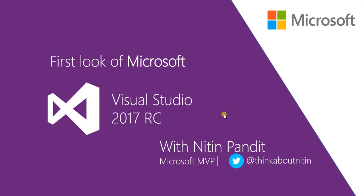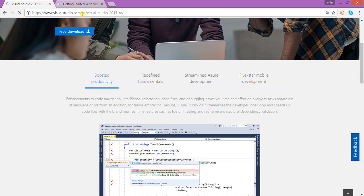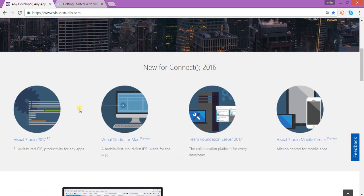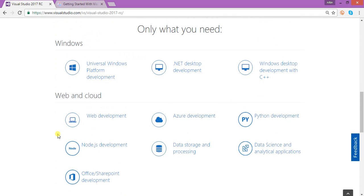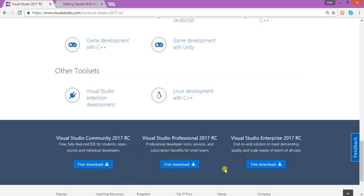First of all, to install Visual Studio 2017 we need to download it. Just type the URL into your browser — it's visualstudio.com. When you go there, scroll the page and you'll get a link for Visual Studio 2017 RC. Click on it and it will redirect your page where you can see all the new benefits Microsoft updated. You can download Visual Studio in three editions: Community, Professional, and Enterprise.